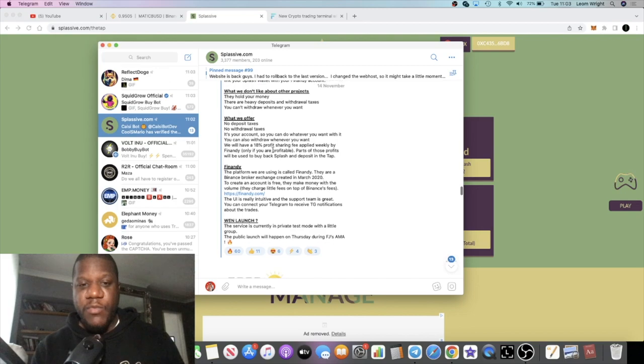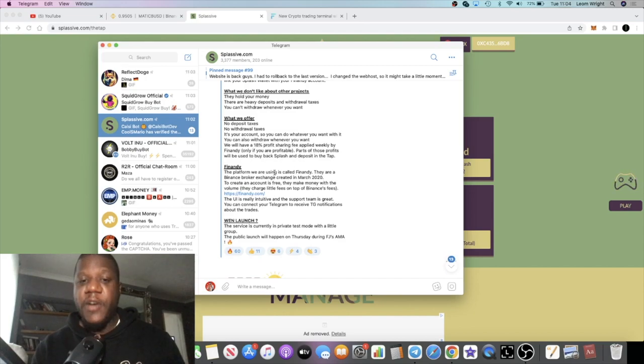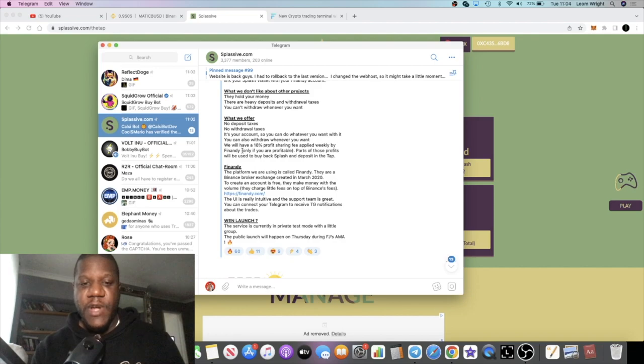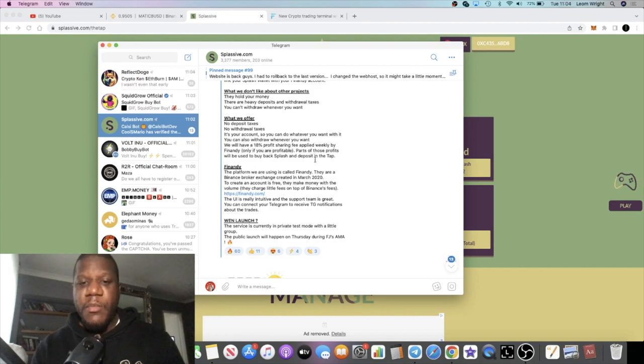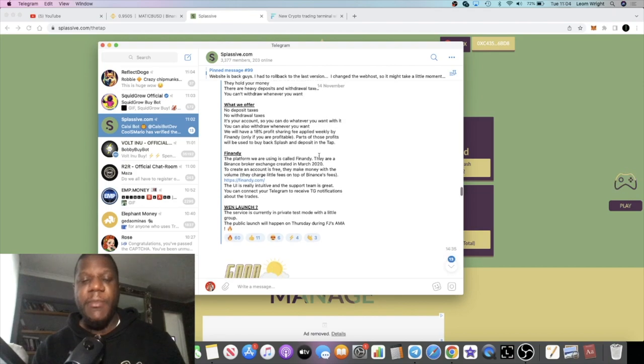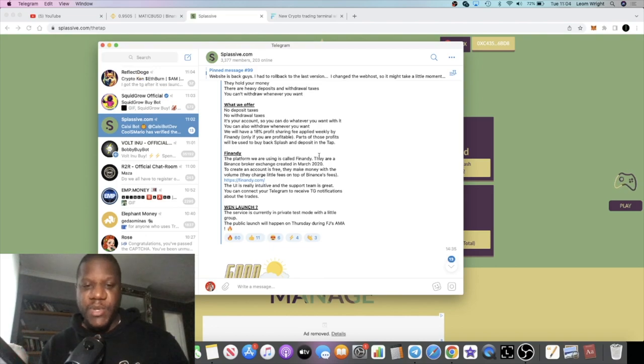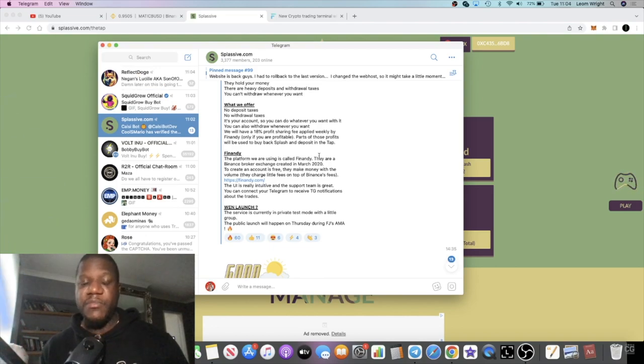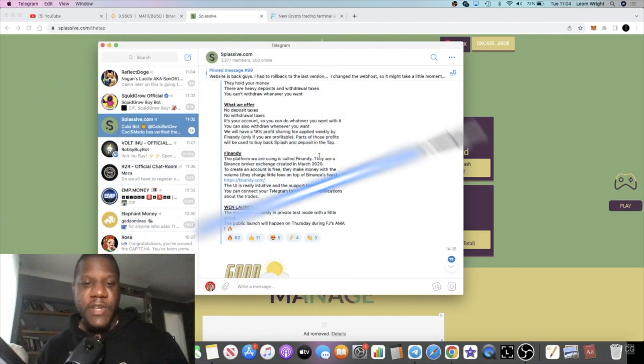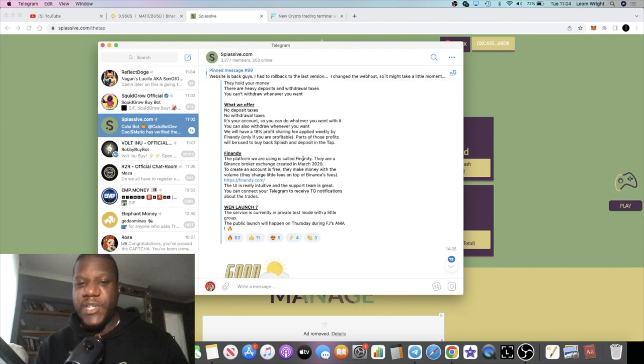What we offer at Splassive: no deposit taxes, no withdrawal taxes. It's your account so you can do whatever you want with it. You can also withdraw whenever you want. We'll have an 18% profit sharing fee applied weekly by Finandi. That answers how they make their money. Only if you are profitable. Parts of those profits will be used to buy back Splash and deposit in the tap.